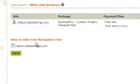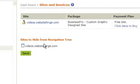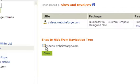This is where you would show which sites to hide from the navigation tree. Check the box if you want to hide this site. Click Save when you're done.